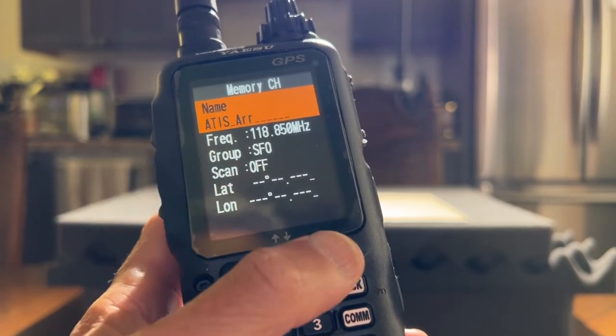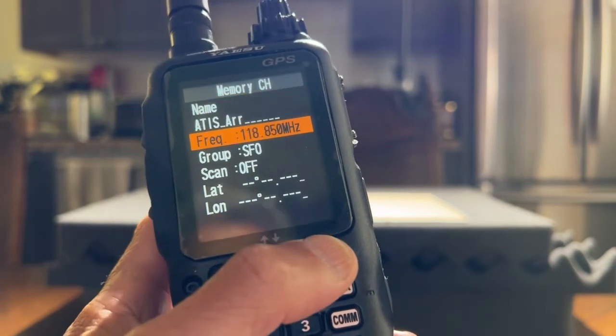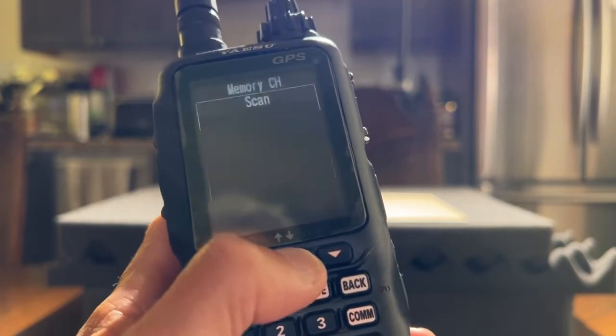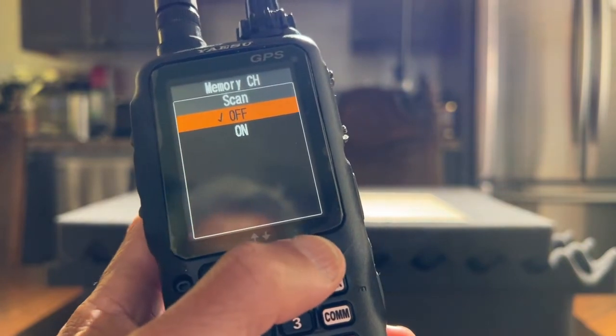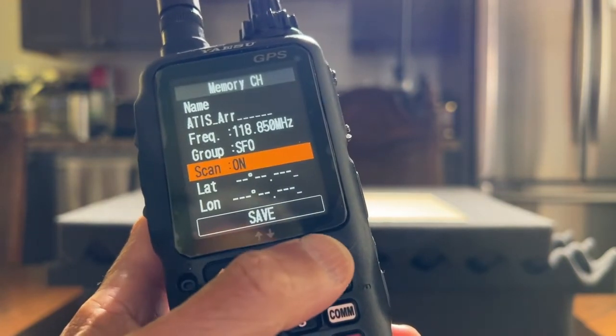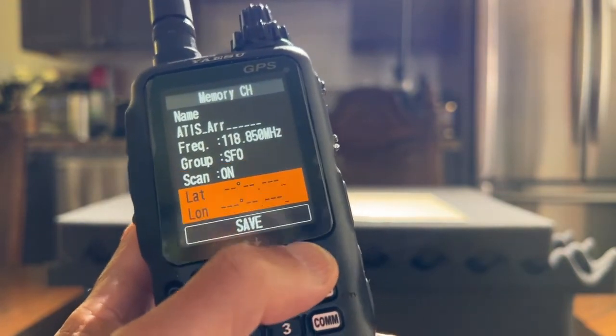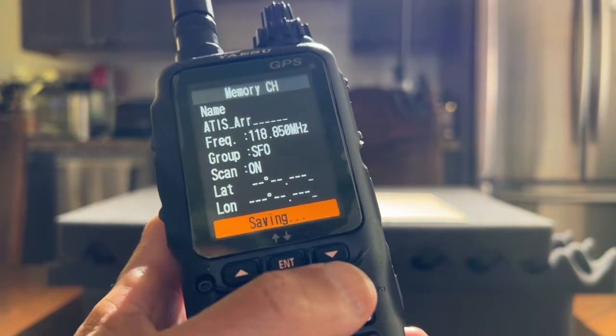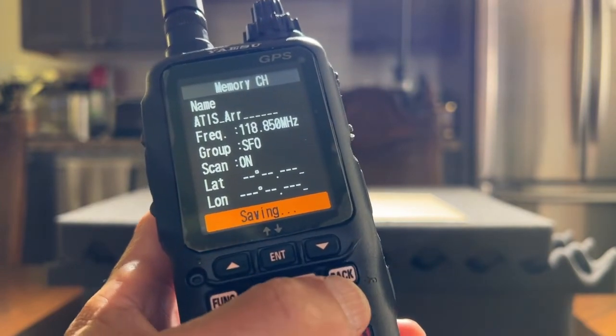I want to scroll down to scan, press enter, select on, and select save.